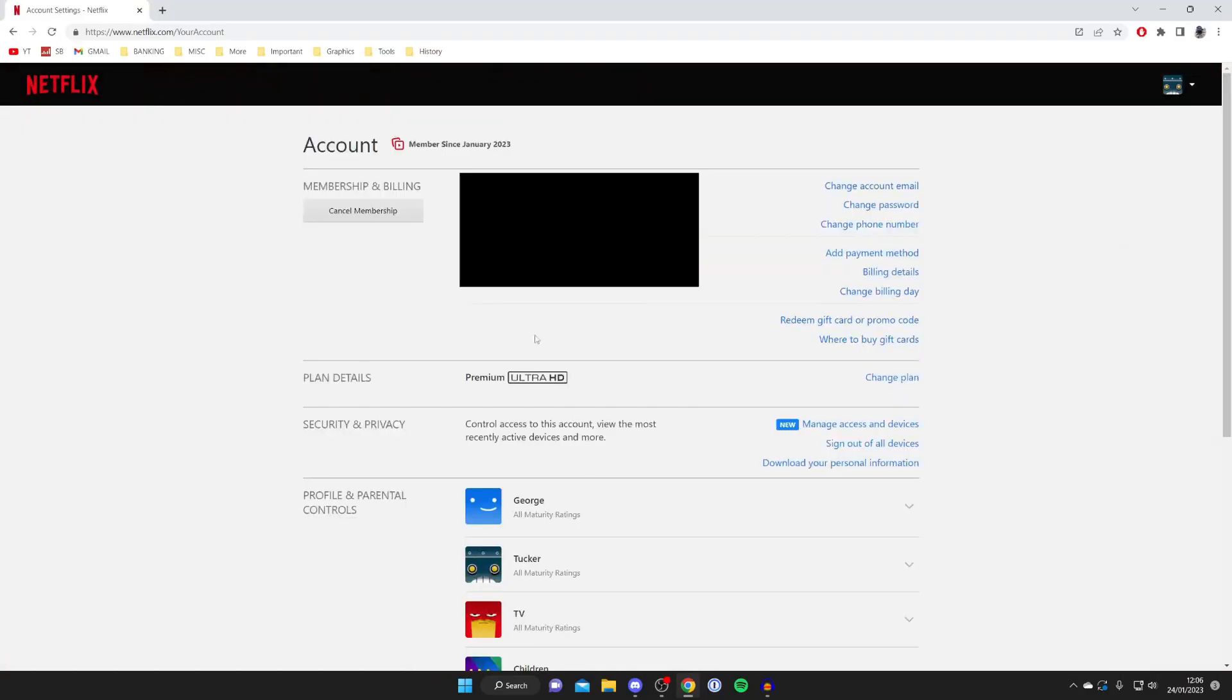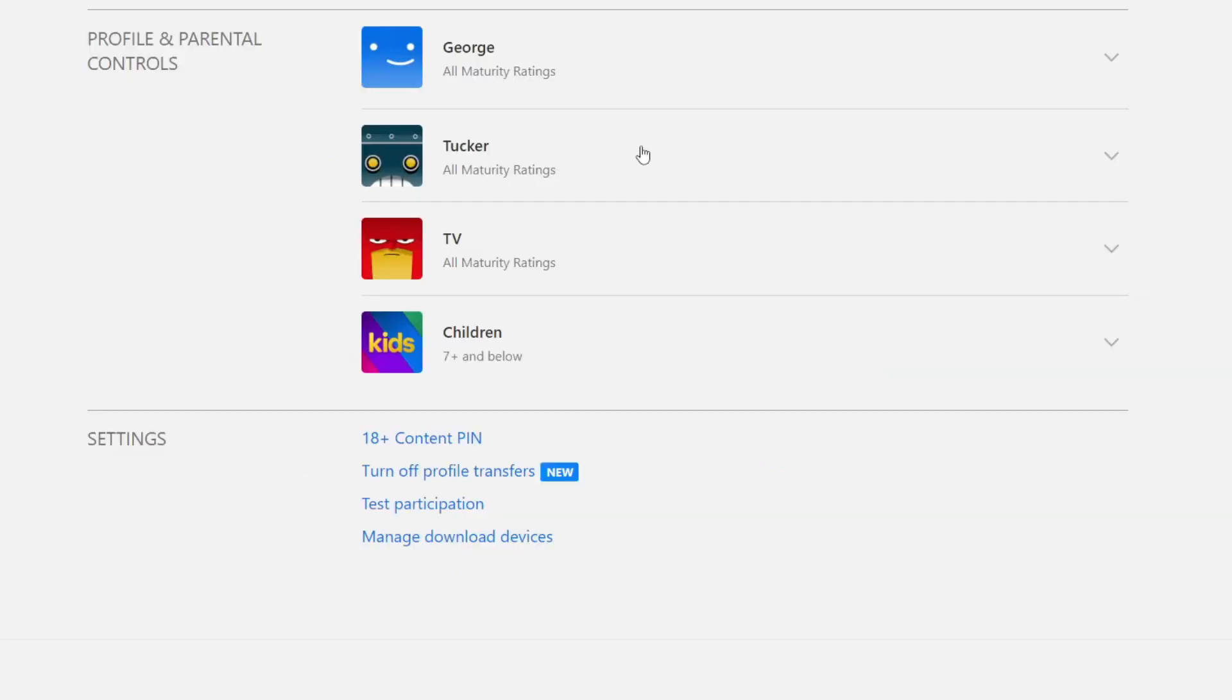I have to blur this information out here because it's personal but scroll down until you can see the list of profiles.